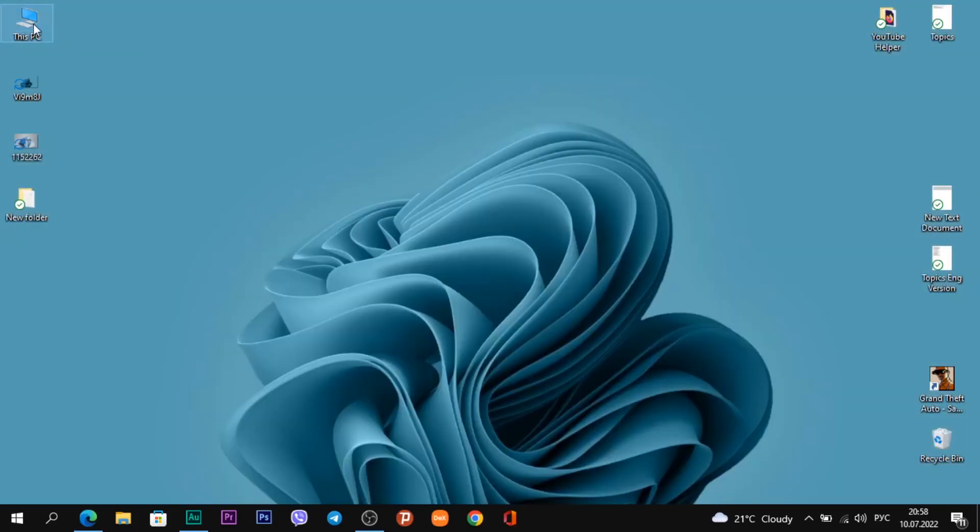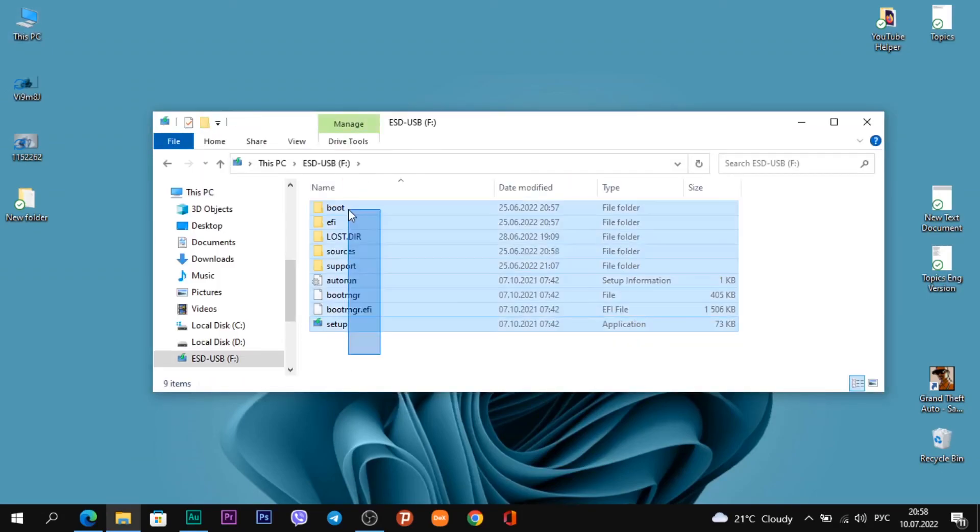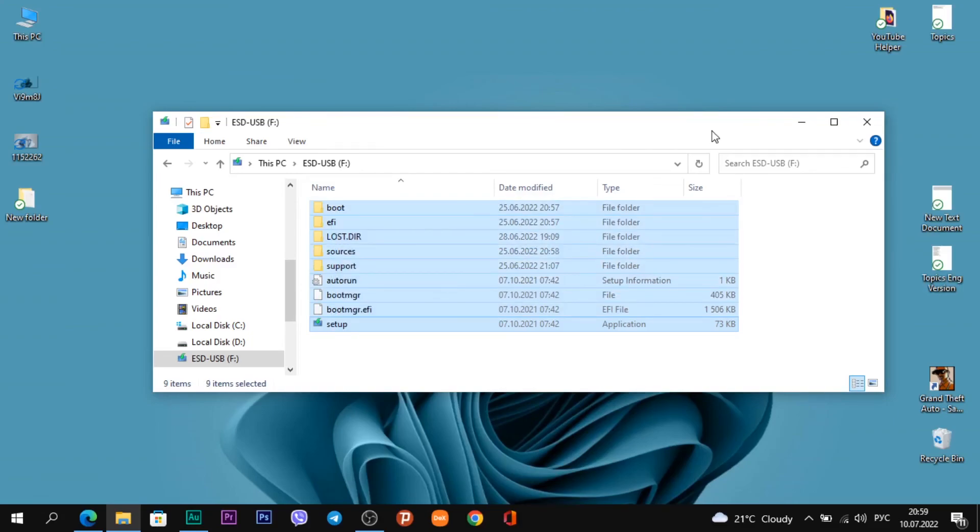If I open This PC folder, you see my USB flash drive, and this is the Windows 11 disk image on it. Thanks for watching this video. Put a like, write a comment, and subscribe to the channel. Goodbye.